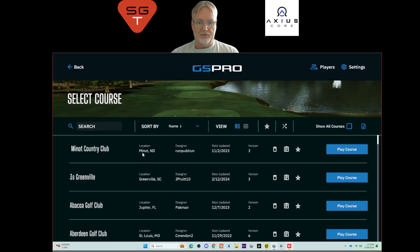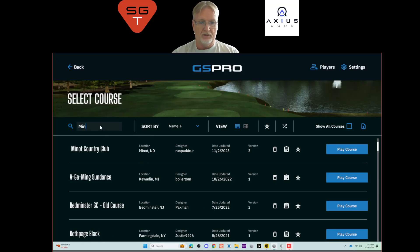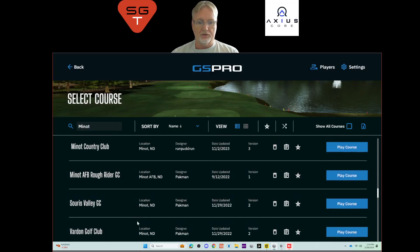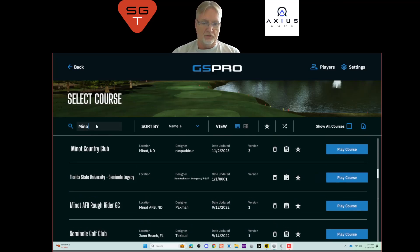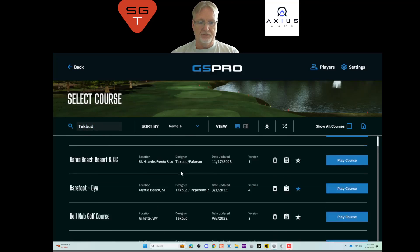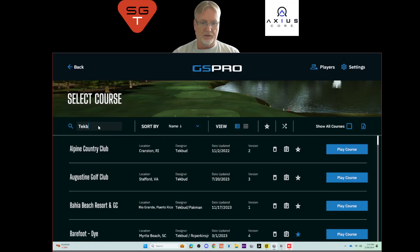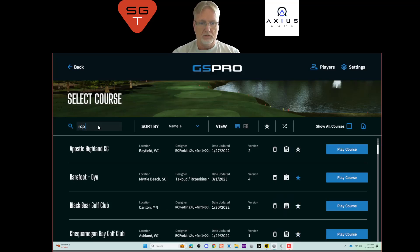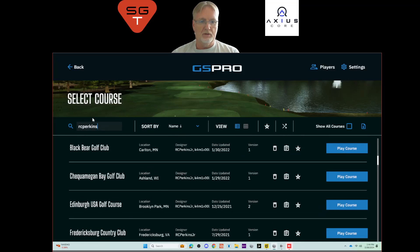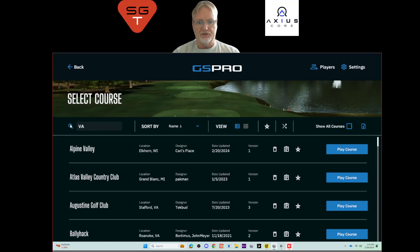You can search by designer name — for example, searching 'minnow' shows several golf courses by that designer. If you want to look for golf courses by TechBud, you can search by TechBud. You can also search by state, although that's not as effective because state abbreviations like VA for Virginia will also appear in words like 'Valley.'